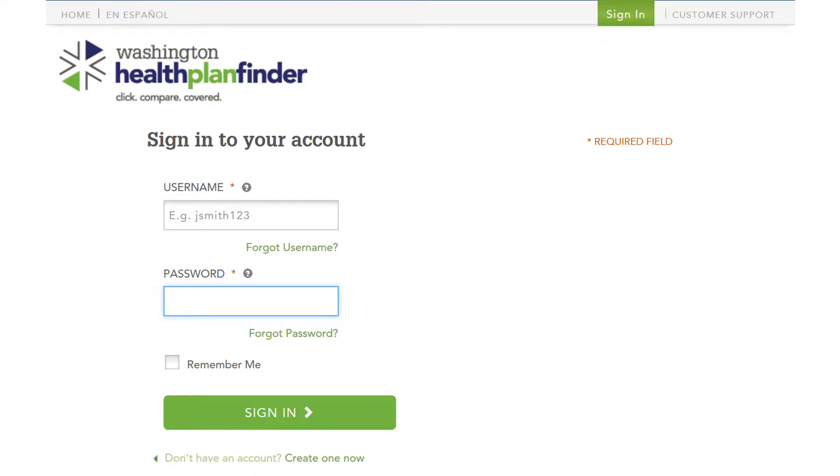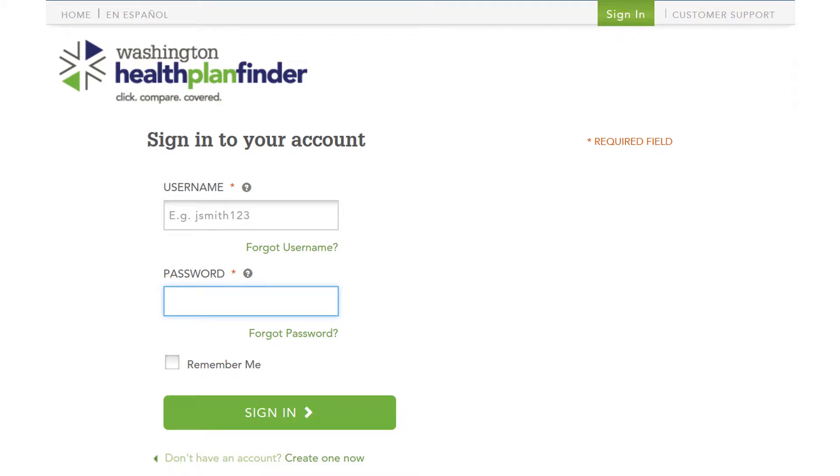I want to point out that if you've ever created an account in here in the last five years or whenever, do not create another account. You have to work with the original account because your social security number can only be tied to one account. If you try to create another account, you're going to have an error about 20 minutes into it. And in the end, you're going to have to just come back to the original account.